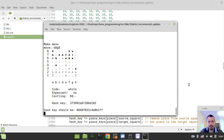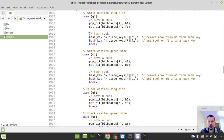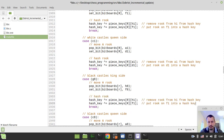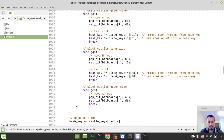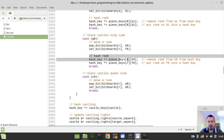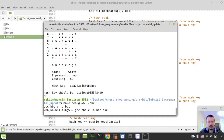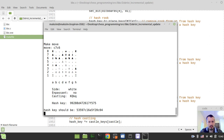Now let's adjust the same for black rooks: remove from h8 and put on f8 for kingside, and remove from a8 and put on d8 for queenside. And now it should be working for all castling moves. At depth one we successfully handled all cases, which is quite nice. We still haven't handled pawn promotions and en passant capture pawn removal, so let's increase our perft depth to two.